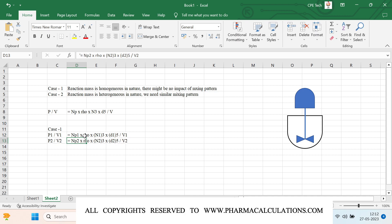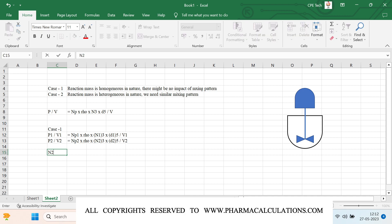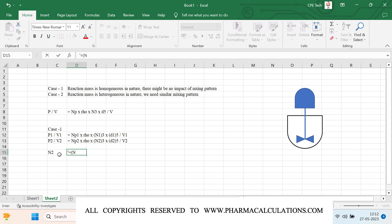We need to estimate the unknown parameter by equating these two equations. For example, if the unknown parameter is the speed of the agitator in the second case where we want to perform the scale up, then we write: N2³ = Np1 × N1³ × D1⁵ × V2 / (Np2 × V1 × D2⁵), and then raise to the power 0.33. Here we neglect the density of the reaction mass because in both cases the density is the same, so it cancels out.